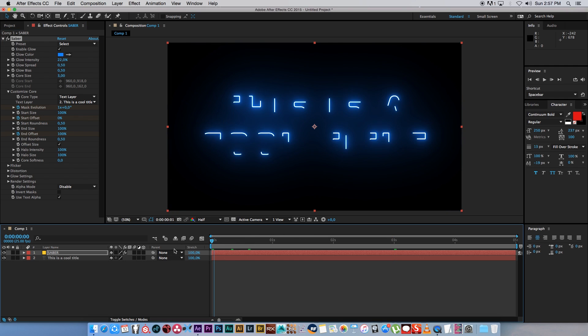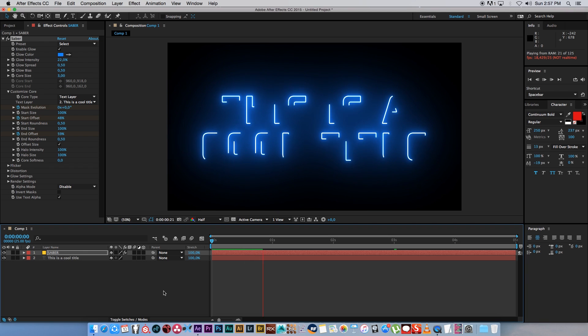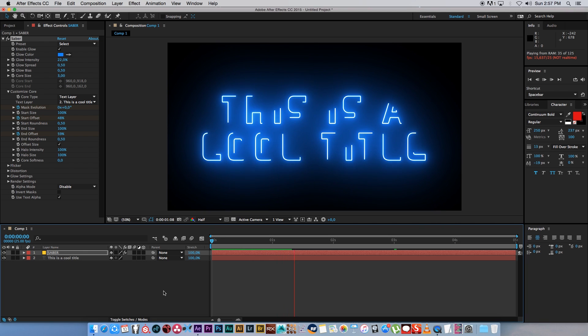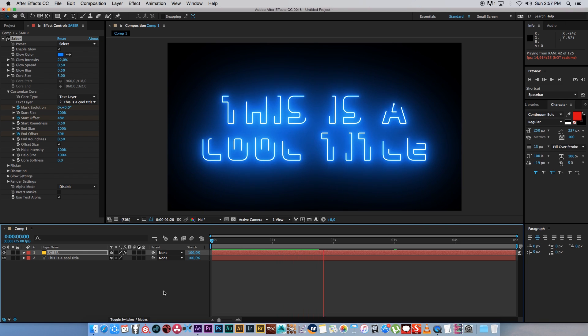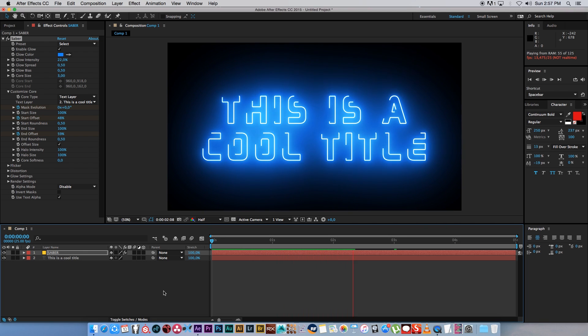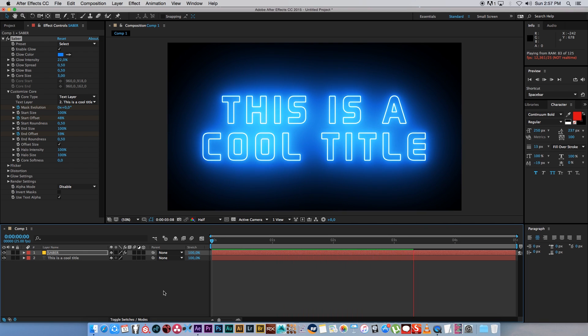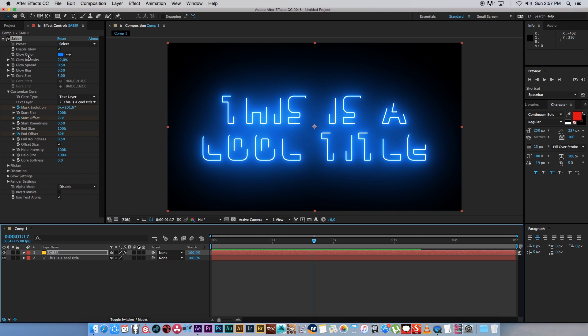So now if we play through this, there we go, you can see it's revealing and there is your title. Pretty cool. Now I can obviously go through the presets or change the color.